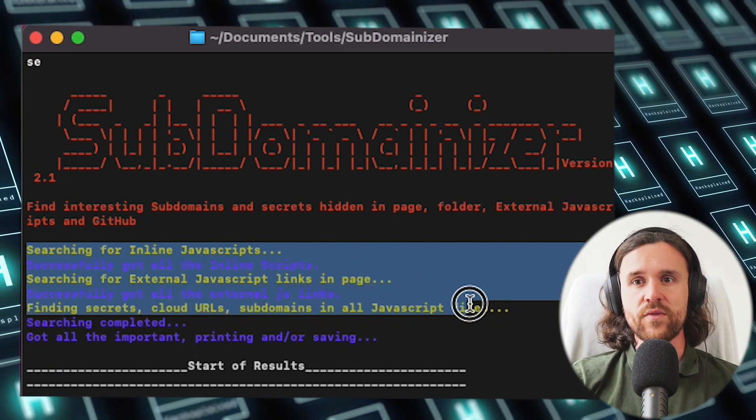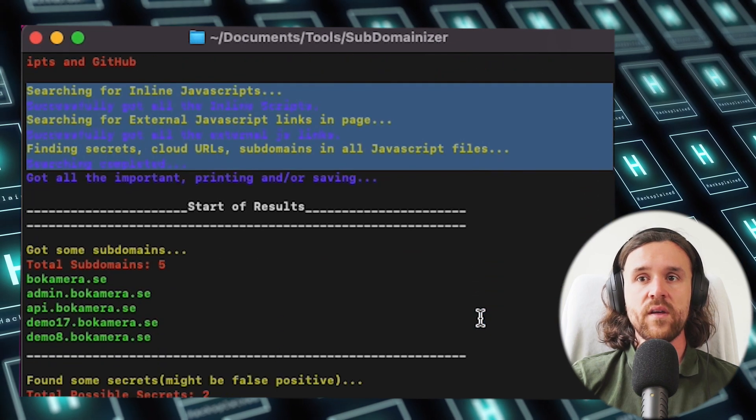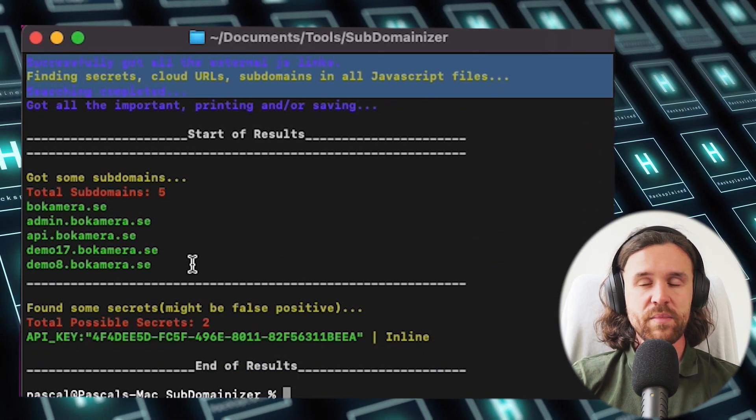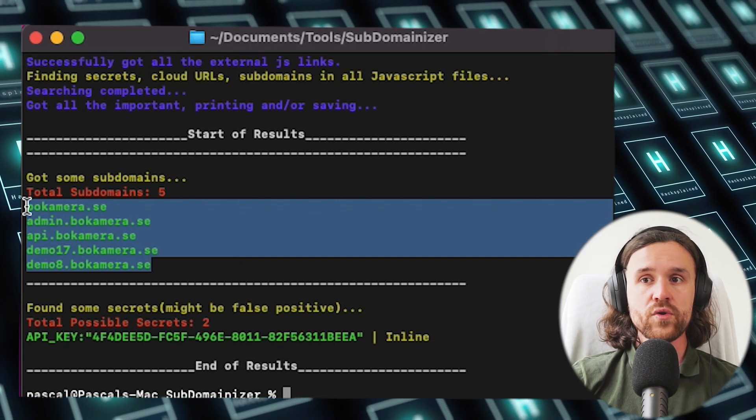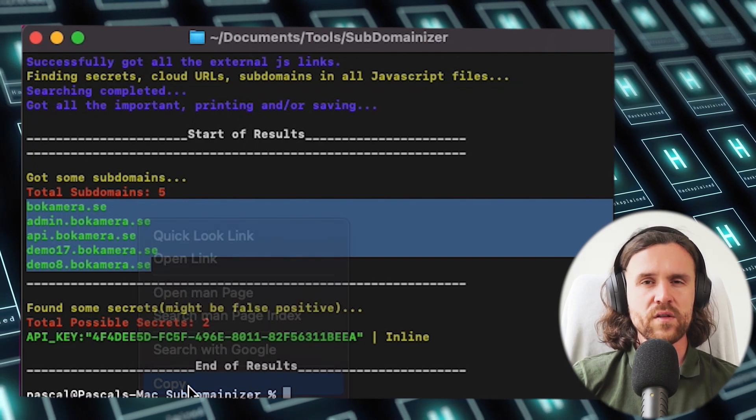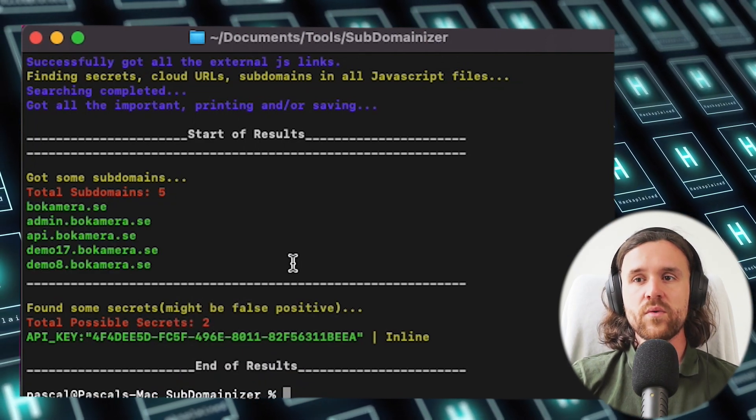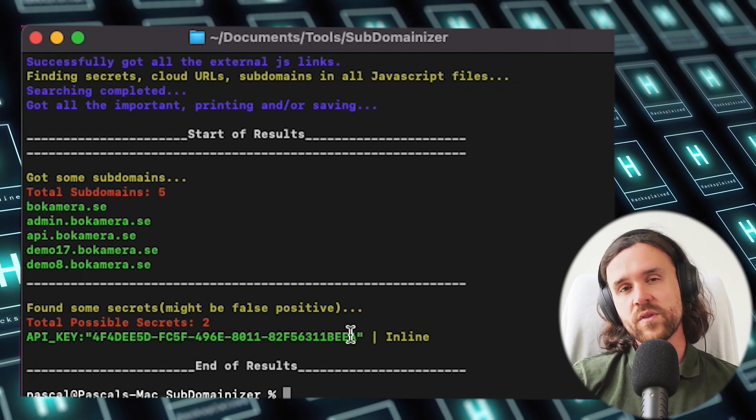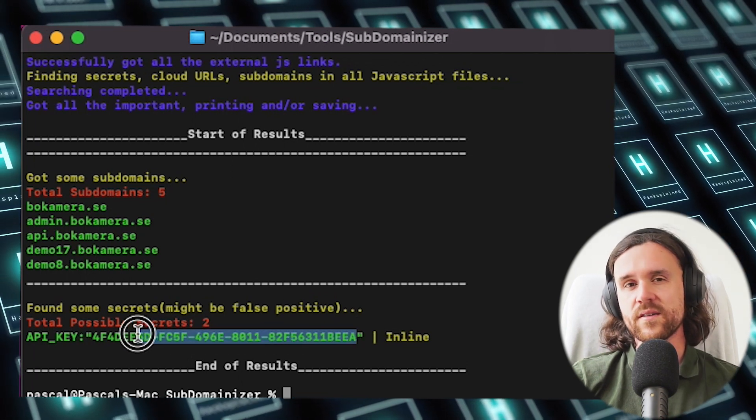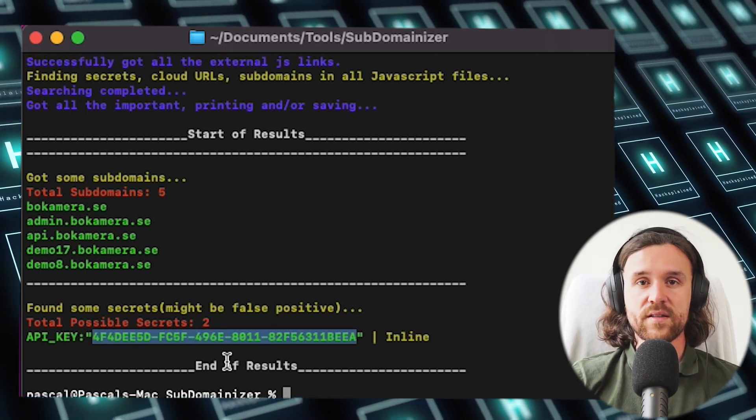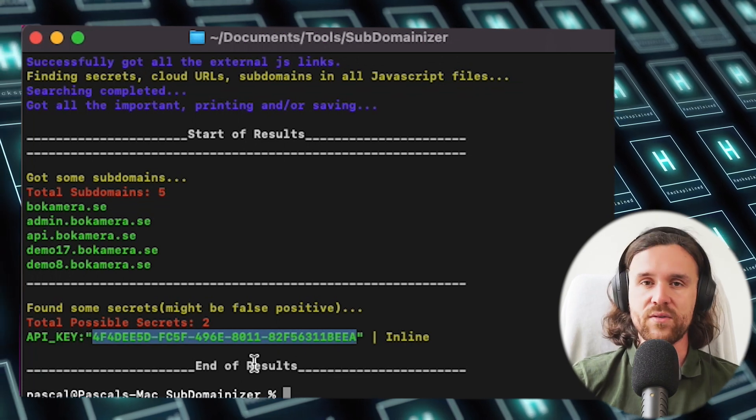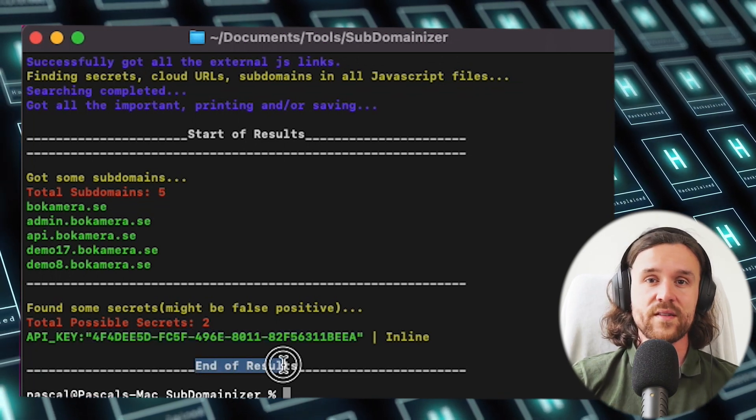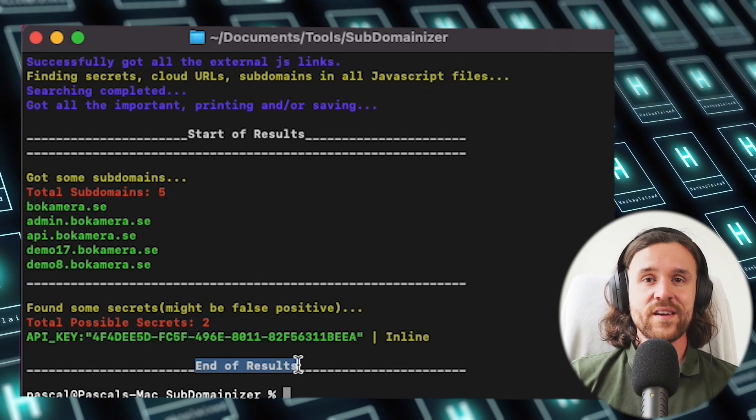What we see is that we get a number of subdomains being spit out by the tool, but also a couple of secrets. We're storing the subdomains first in our file, but we're also getting a secret. It would be up to you to analyze that secret and see if it's actually of value to you. This is the end of our results.